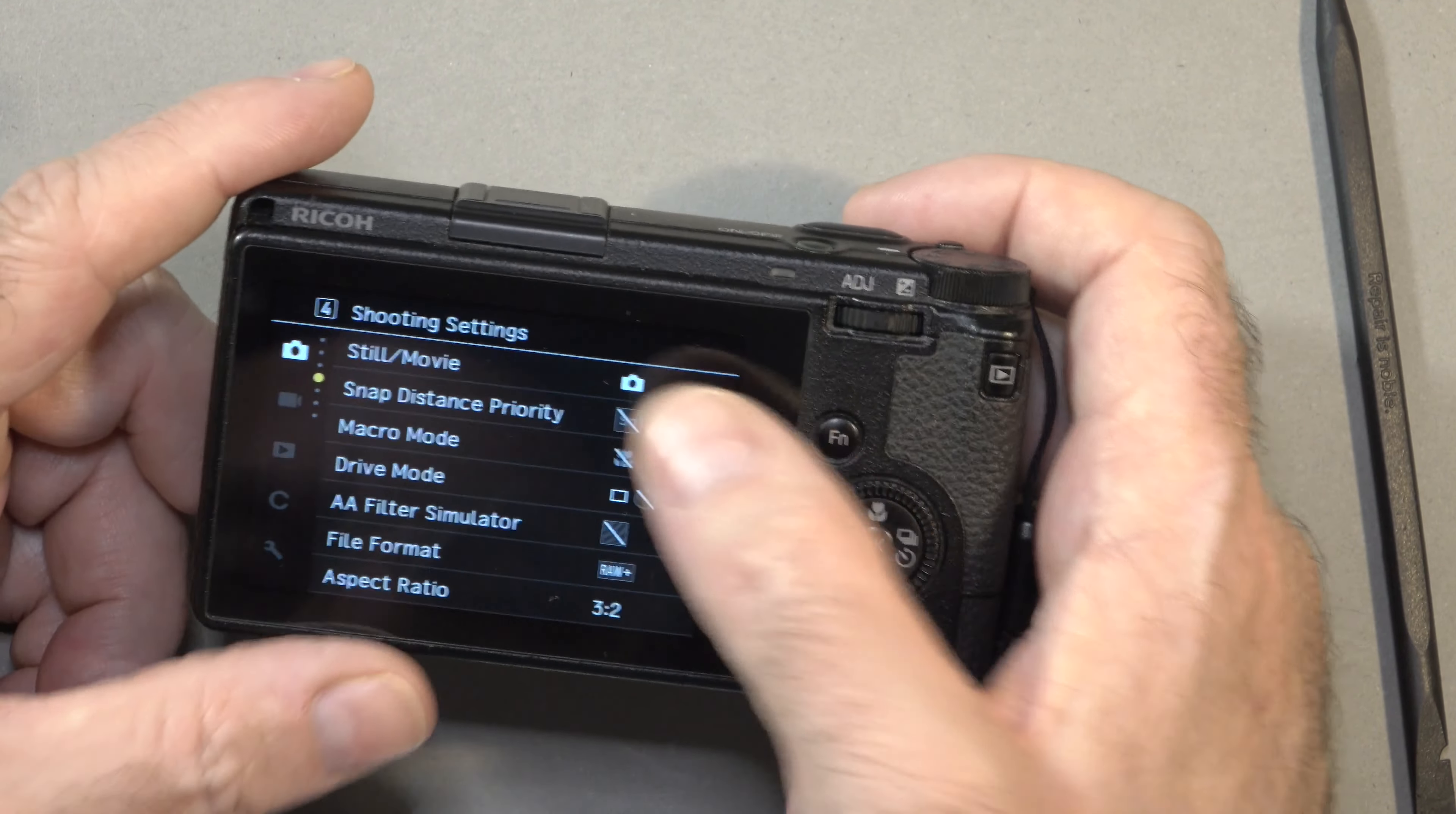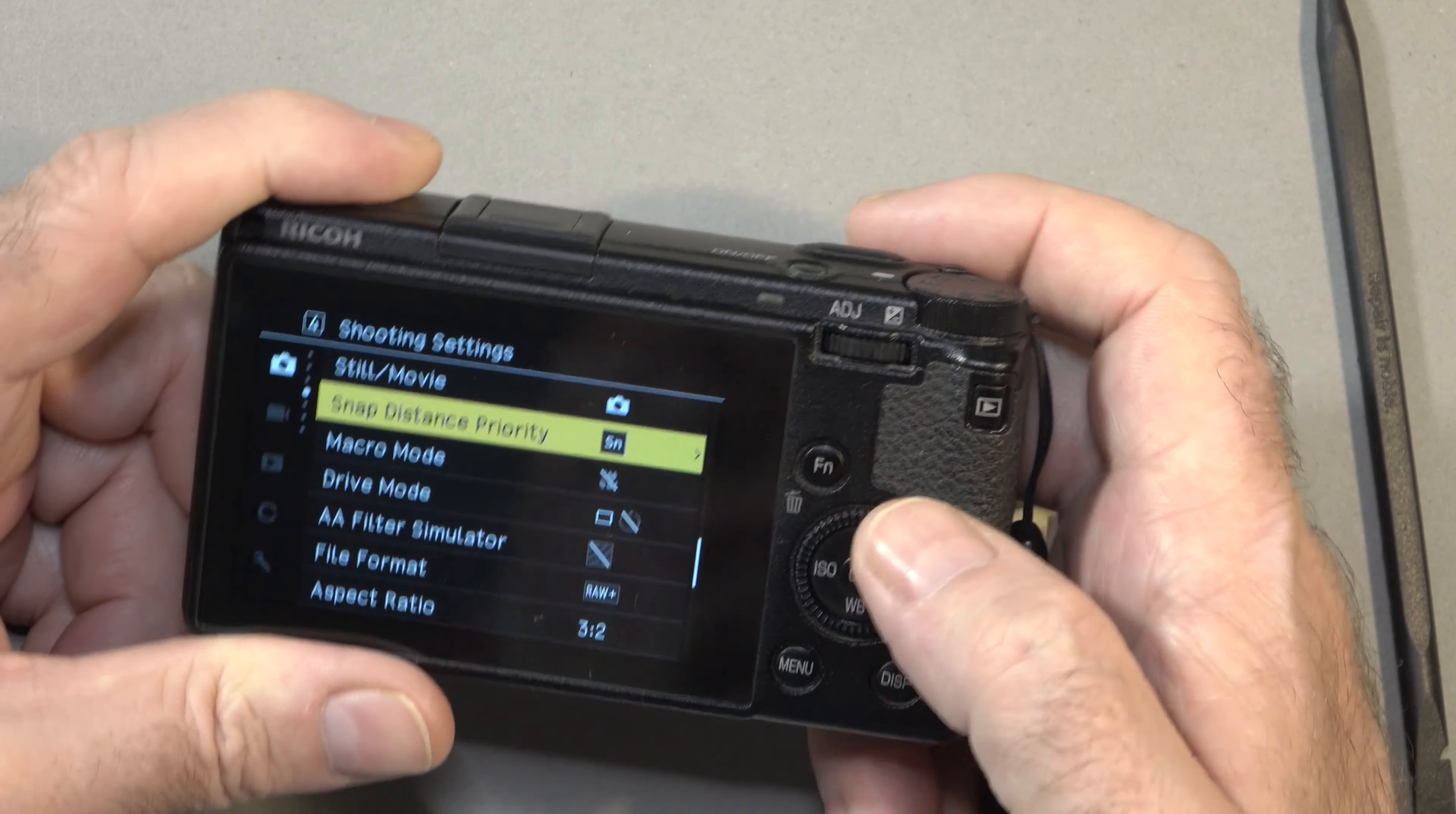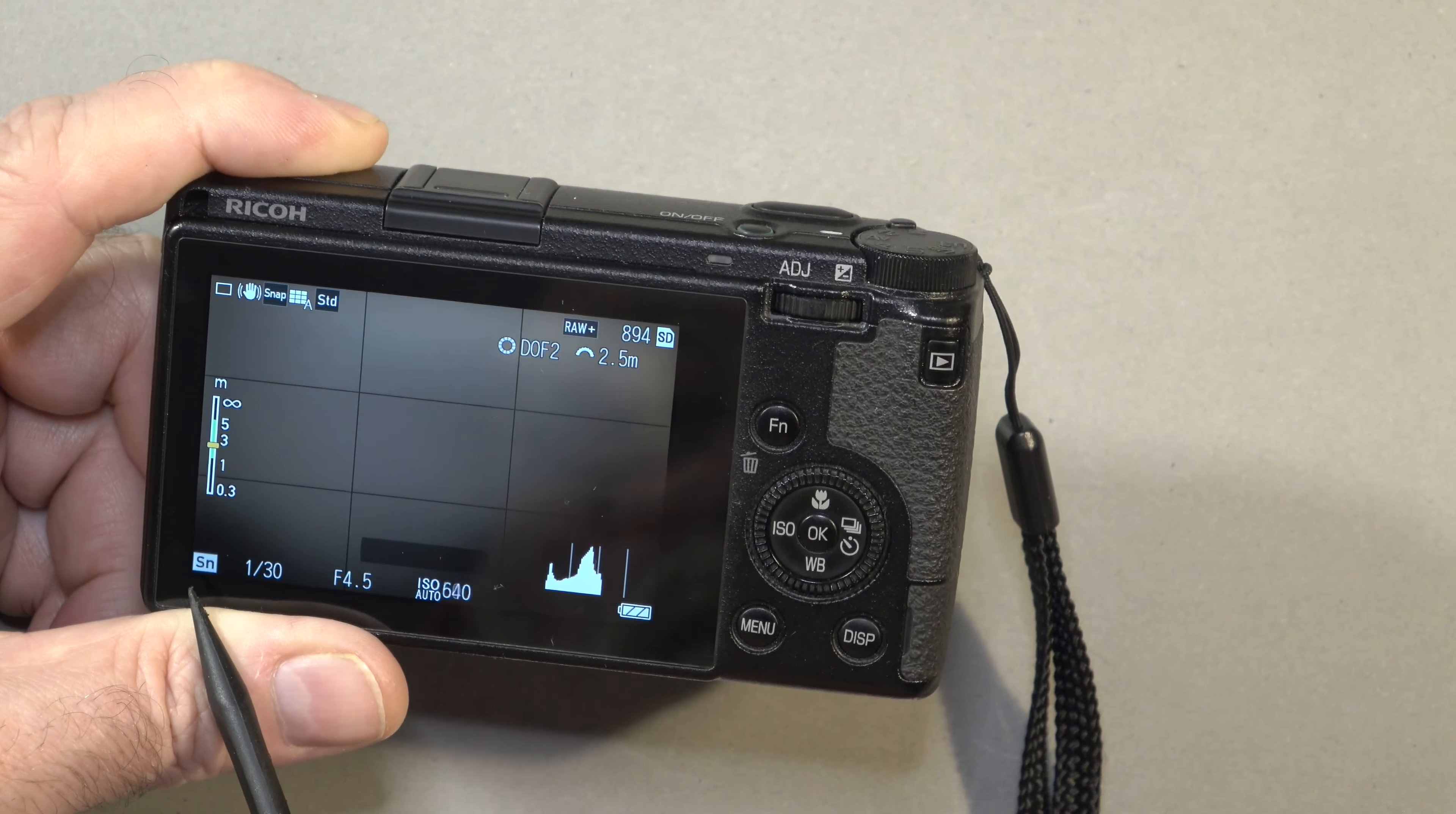Activating snap distance priority is done in the menu, and I believe it is on camera menu page 4, the snap distance priority. So you go over that, you select that, and you just switch it on. Now that makes a couple of changes to the camera, and now we can see here that we have SN down here for our priority mode. So we're in snap distance priority now.